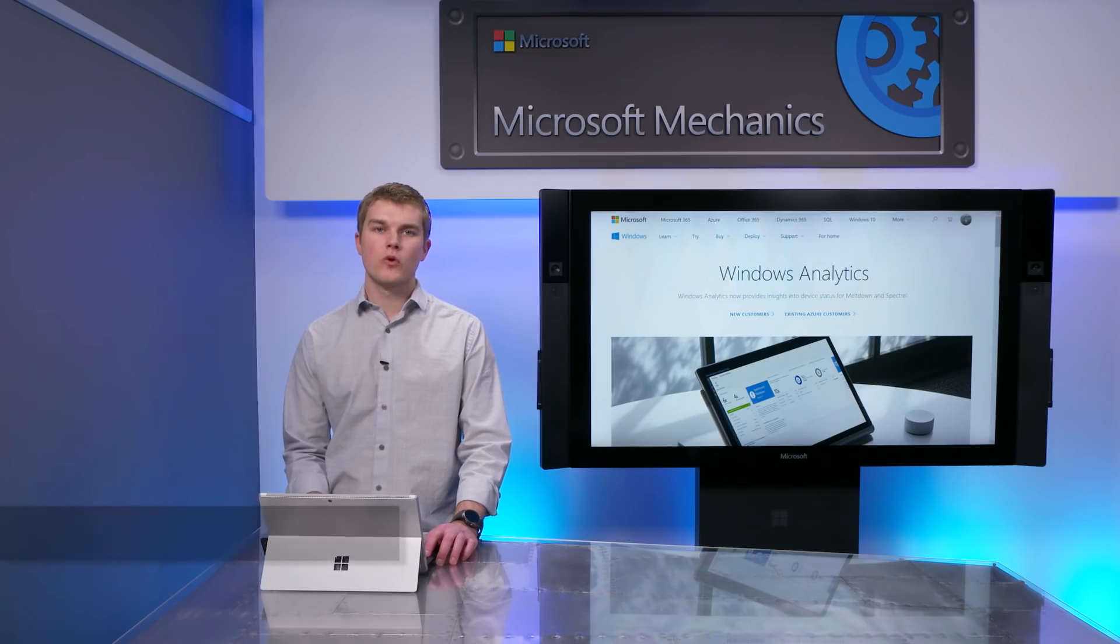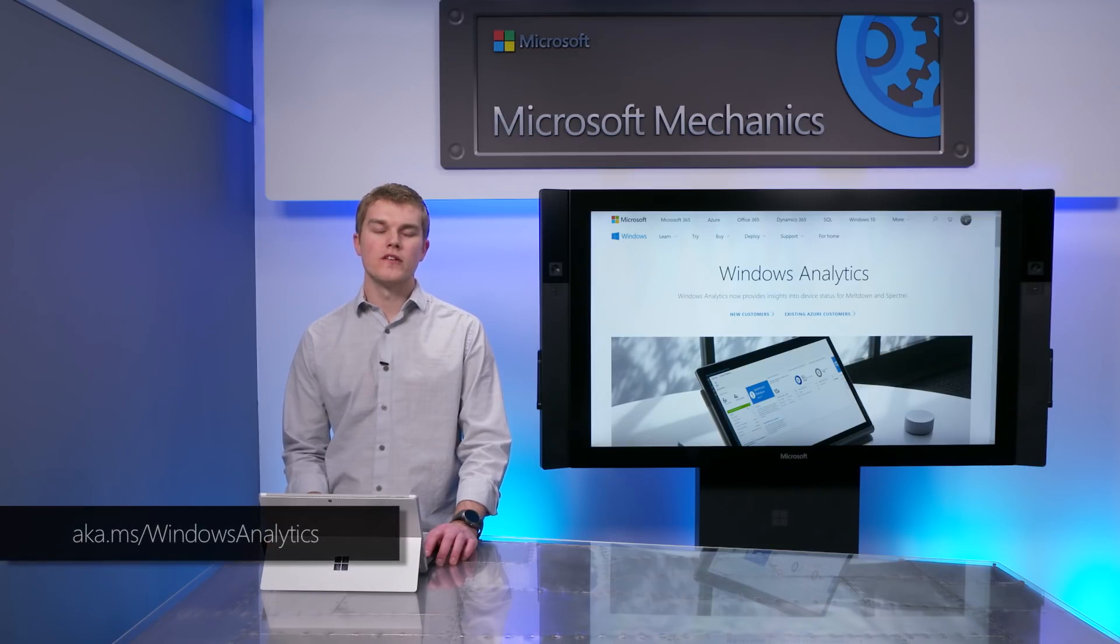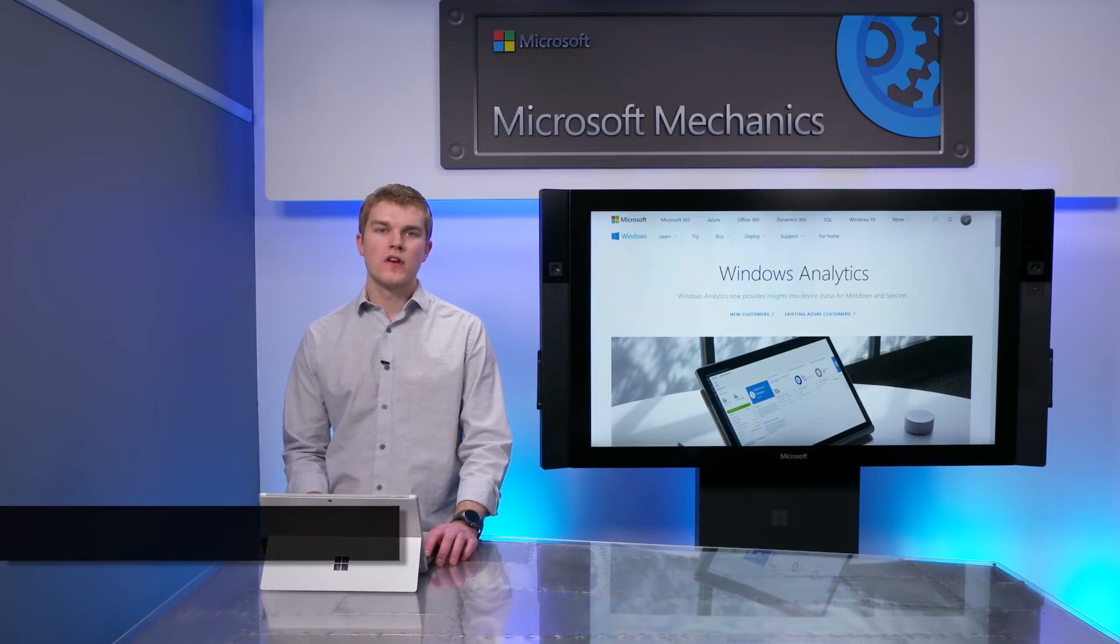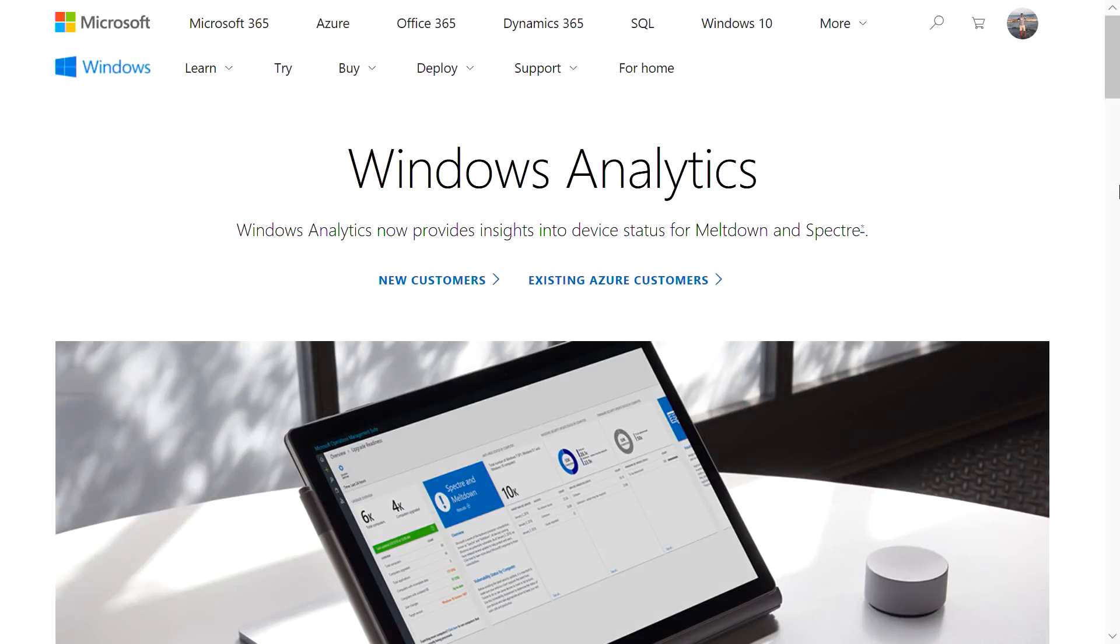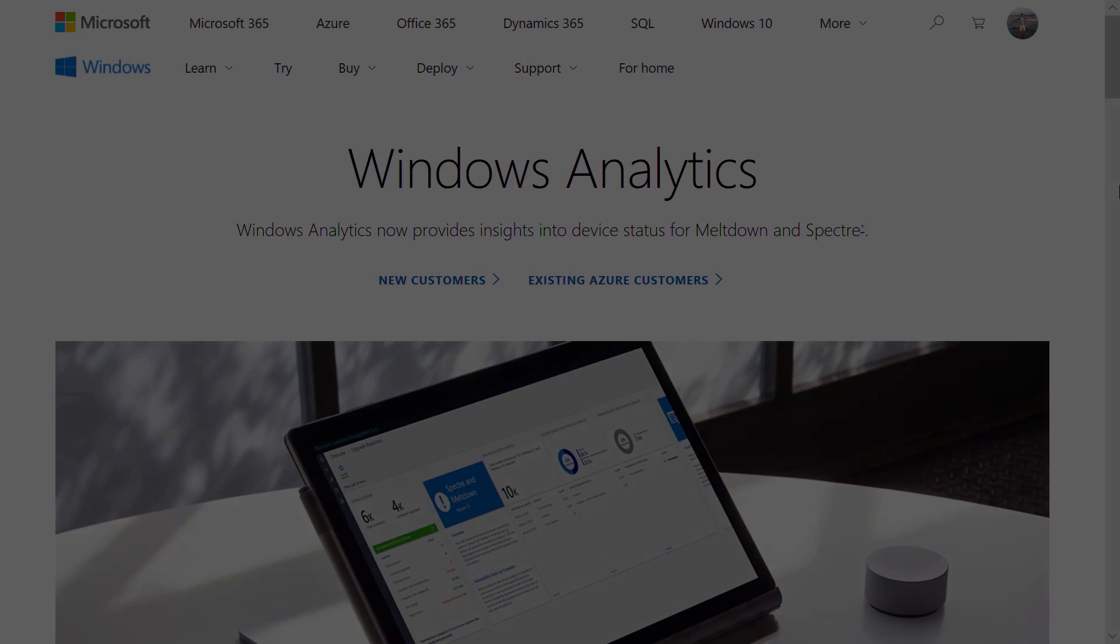To get started with Windows Analytics, you'll need to add the Windows Analytics solutions to an OMS workspace. The quickest way to find it is to follow the links shown. If you are new to Azure or OMS, click New Customer. I already have an account, so I'll select Existing Customer.